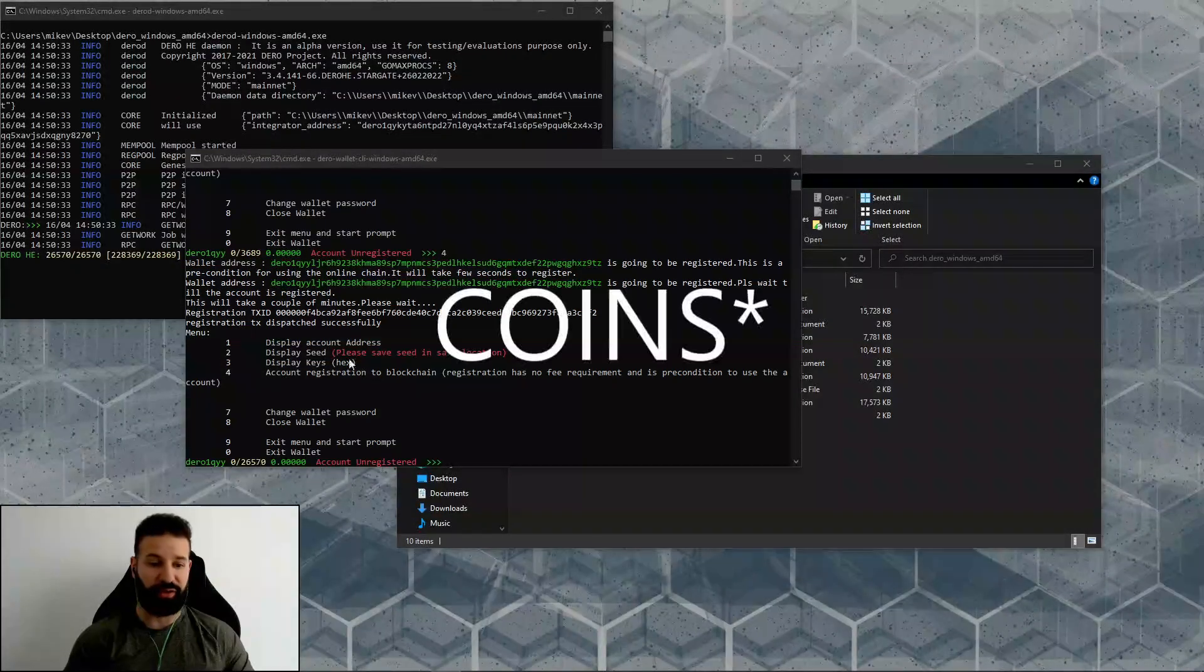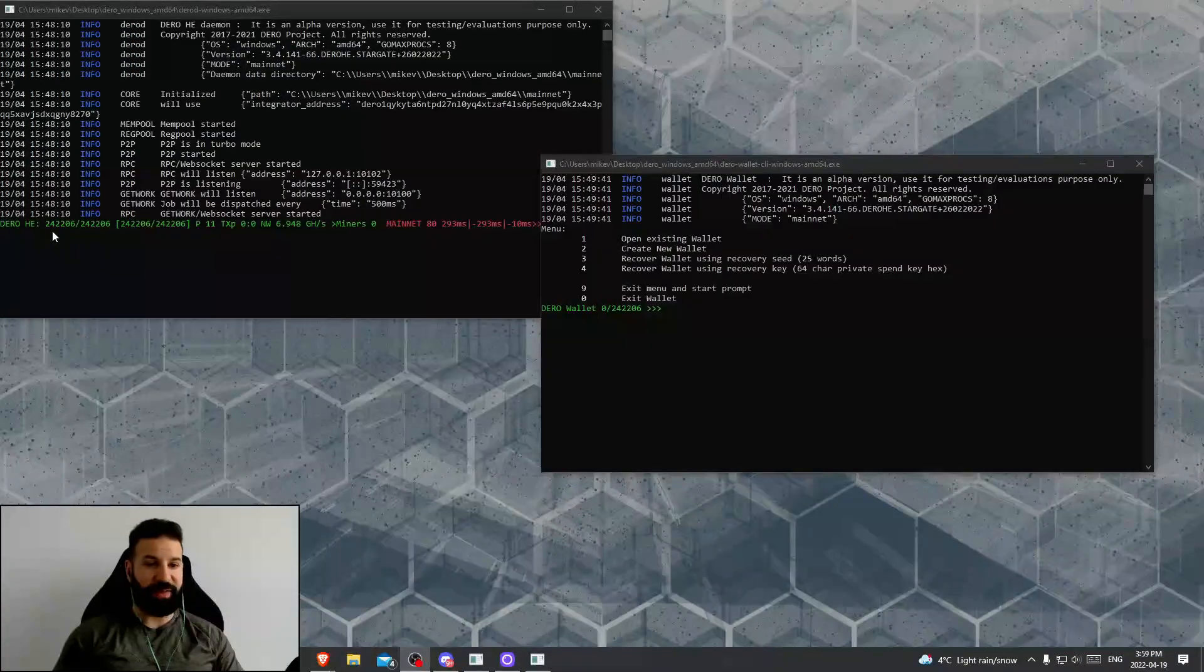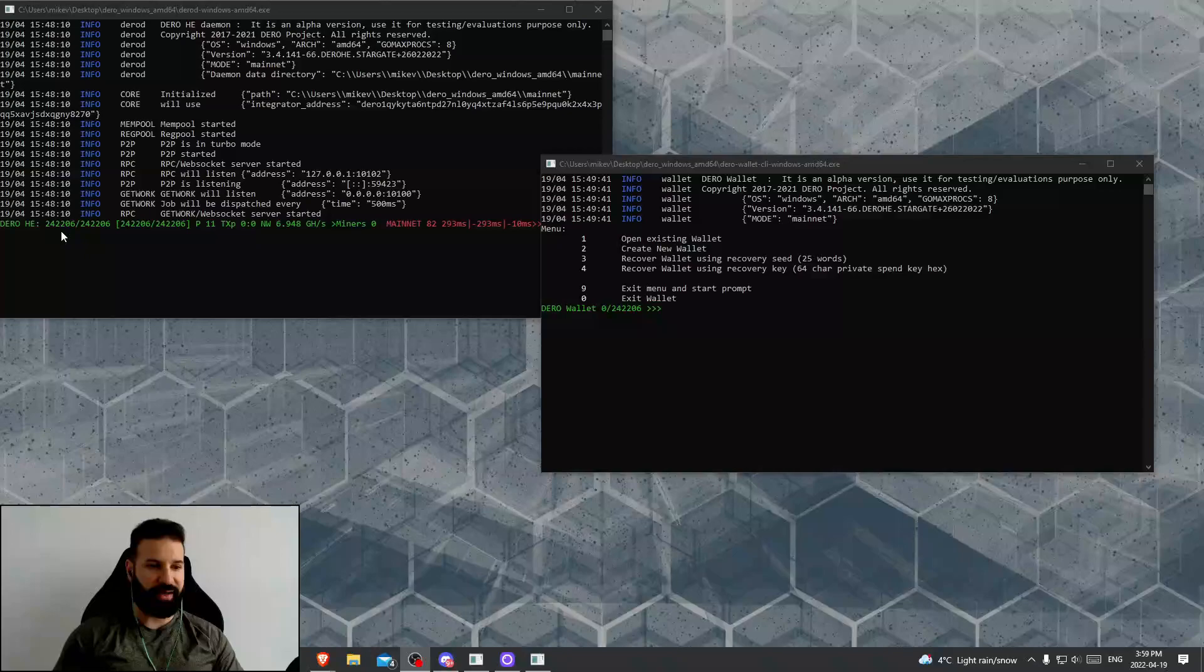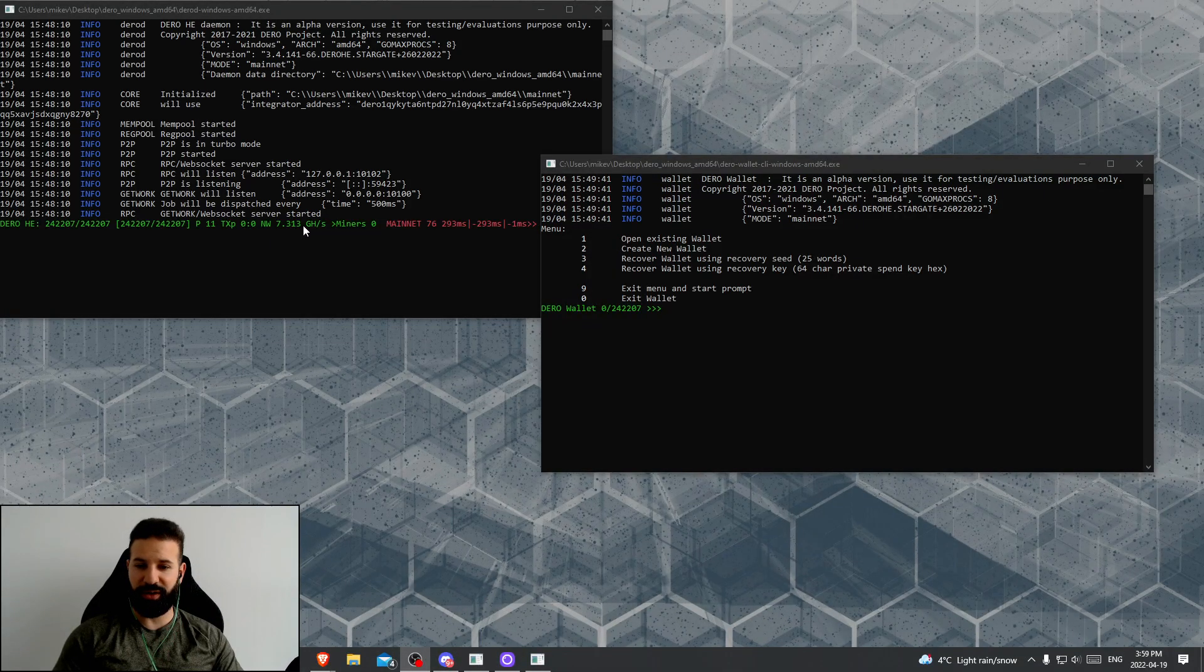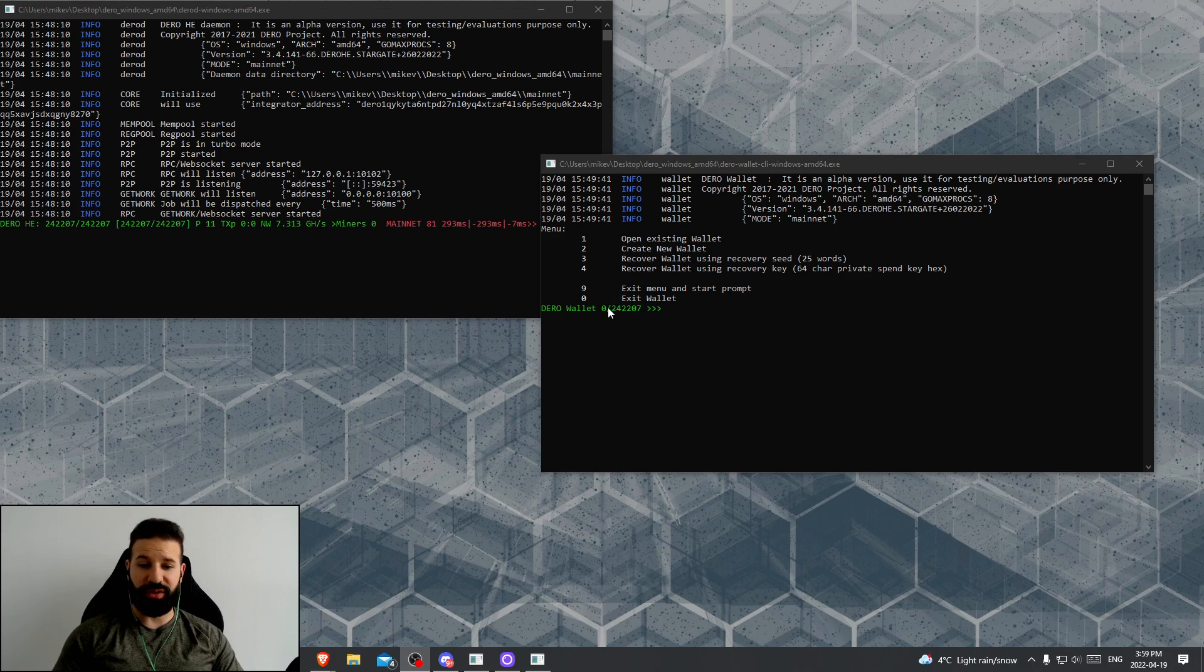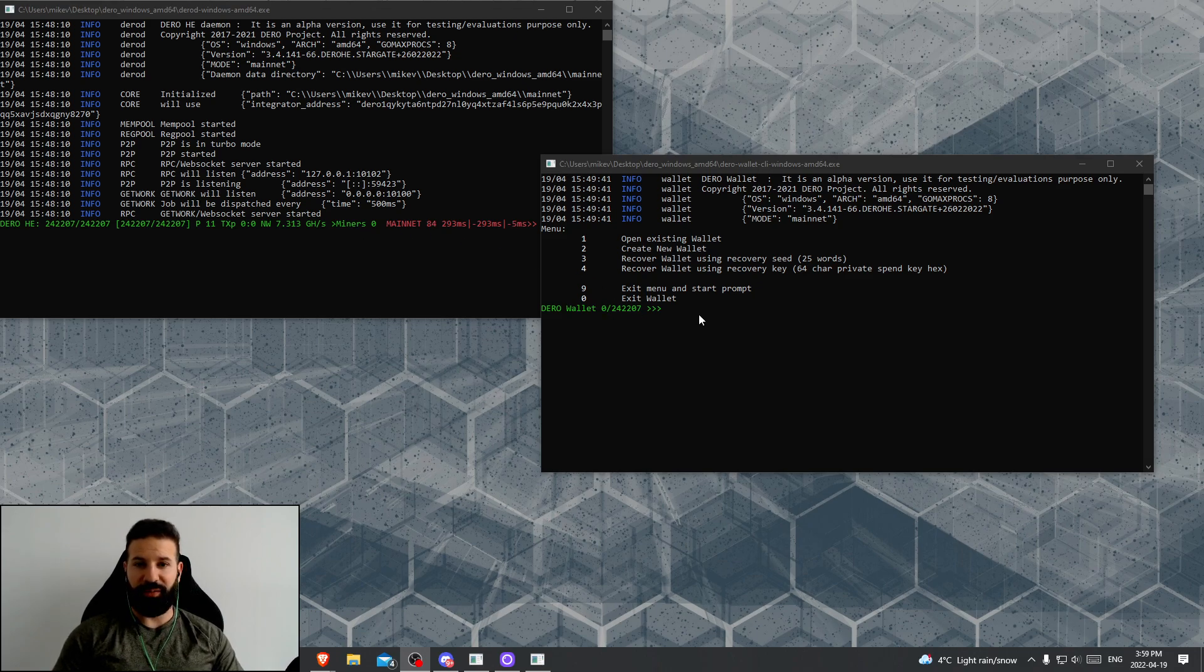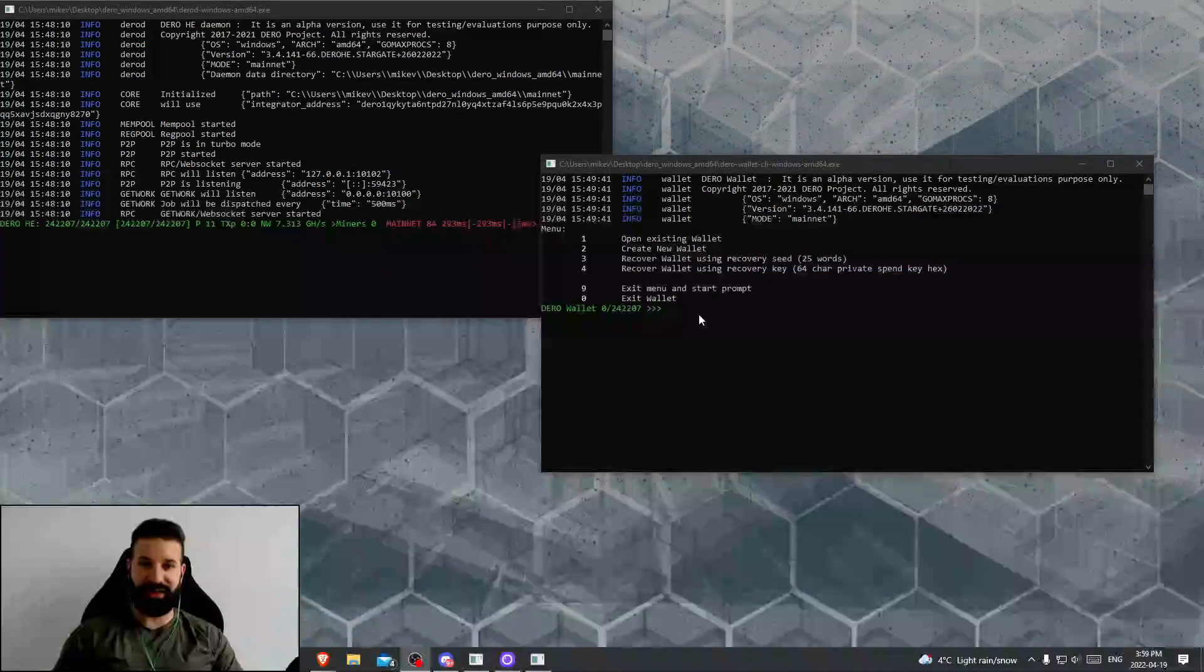Once this is done, the account unregistered notification here will disappear, your wallet will be registered, and then we can begin to receive our tokens to our wallet. Okay, it's been about two days, and now my node is fully synced. I'm at the current block on the Darro network.